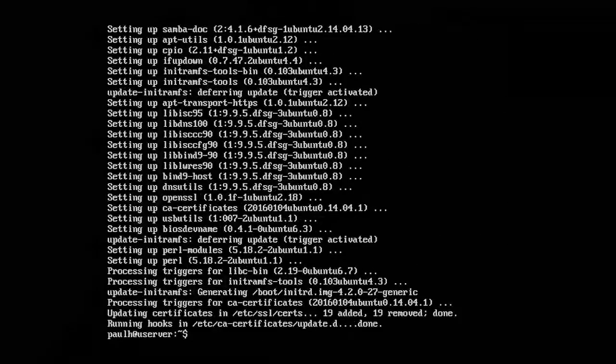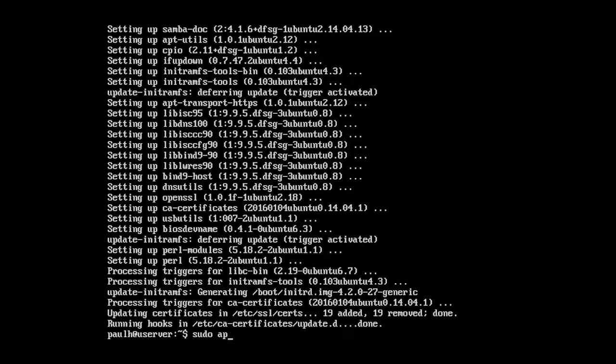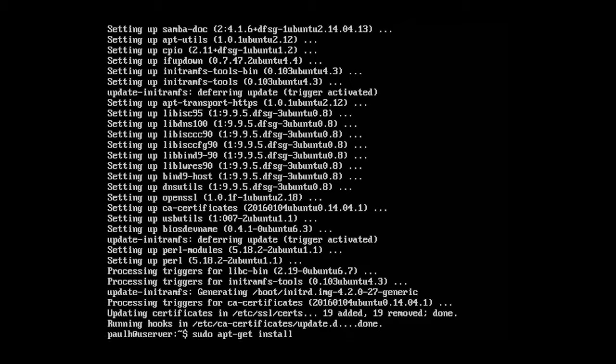Okay. So now our packages are updated and we're good to go from that perspective. But what if we want to install something in particular? Well, the way that you do that is you type in sudo apt-get and install followed by whatever you want to install. So let's just use an example and install something called Rhythmbox.